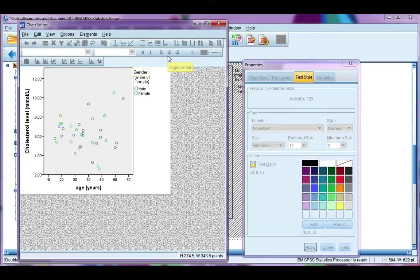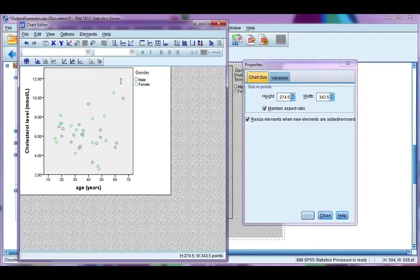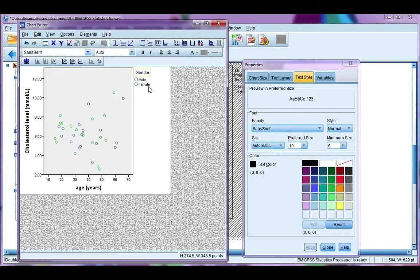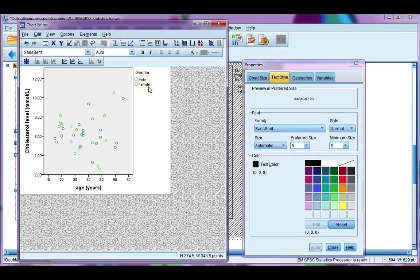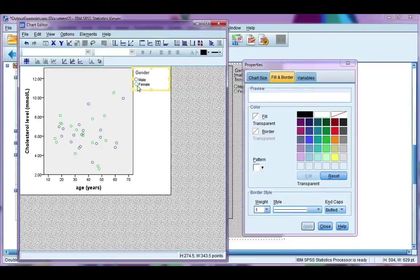I'm just going to change this to say gender, so it's a bit shorter. Say I want to move my legend into my chart area. If I single-click, I'm going to single-click again. Single-click on the outside. There we go, that's what I want. So sometimes you have to single-click around until you find what you want.